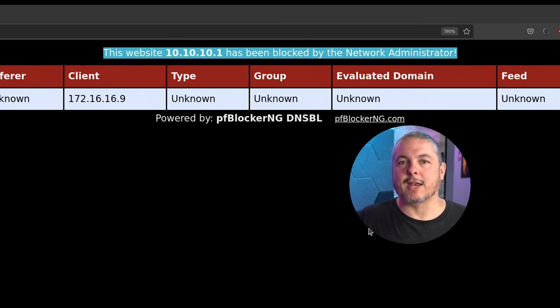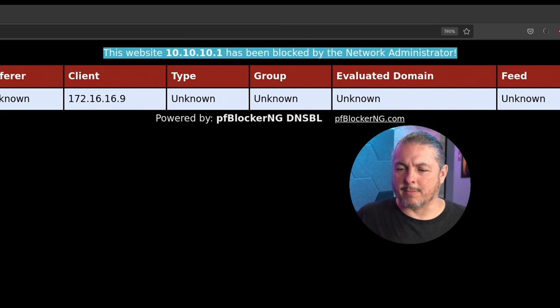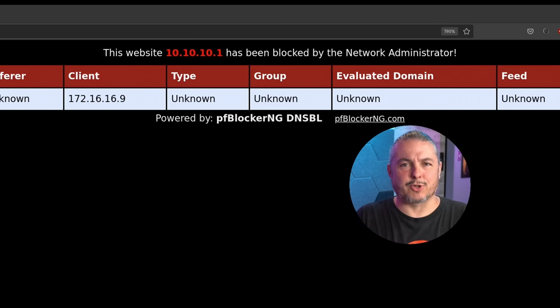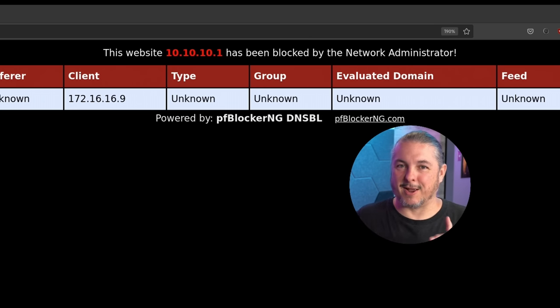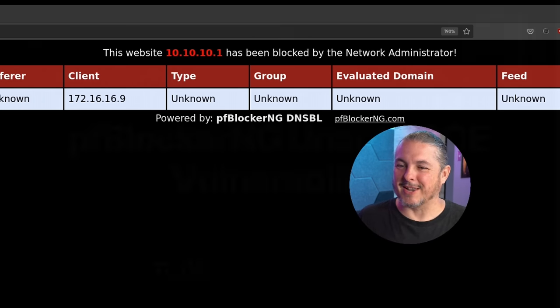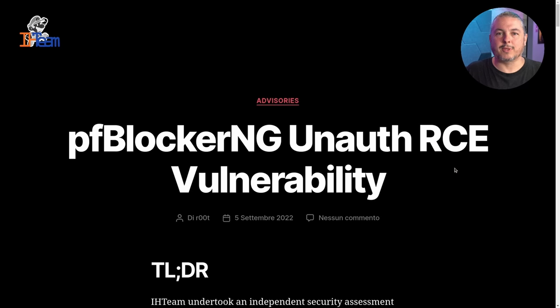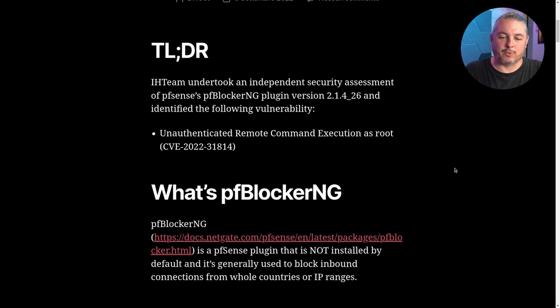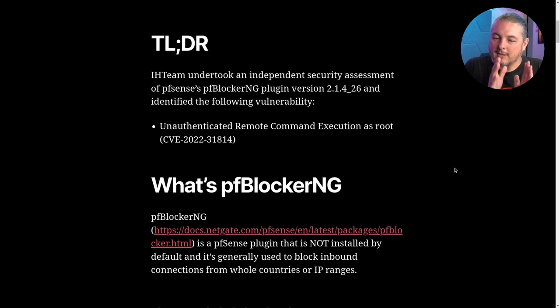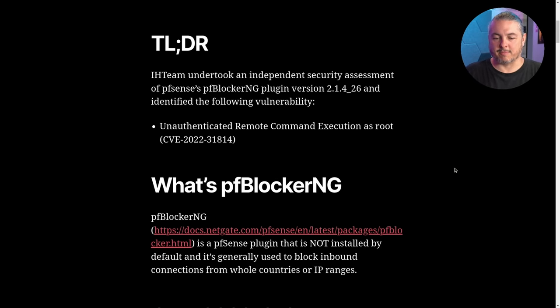And it turned out there's an input sanitization problem. And you're probably thinking, there's no input on this page. Oh, but there is. And that's what they had really focused on was going through the code as they undertook an independent security assessment of PFSense and PF Blocker plugin, the two series.